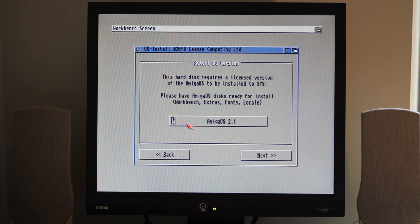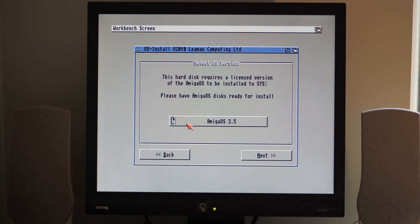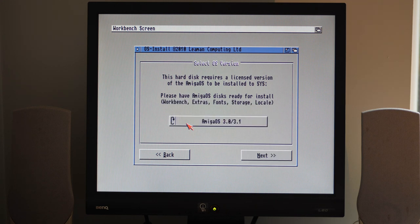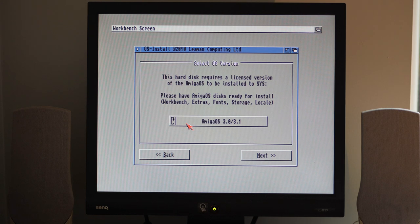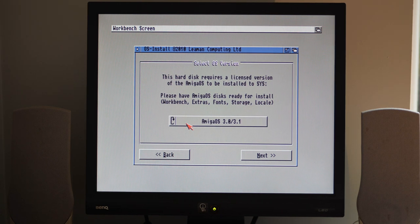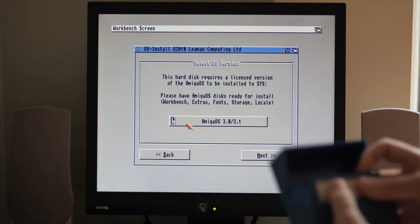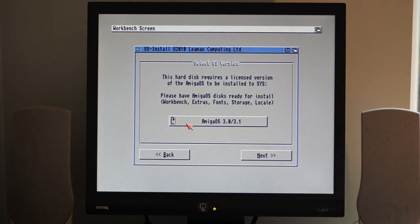So the SD card adapter is supplied with an installation process as part of it. You can select a variety of different workbenches to install all the way up to 3.9. But I've only got 3.0, so let's give that a go.